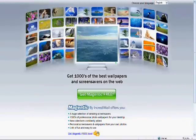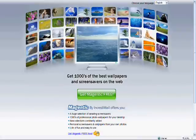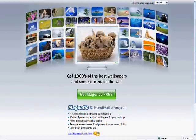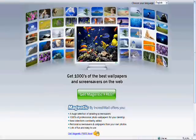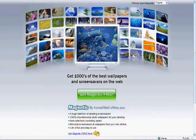Welcome to the video tutorial for Magentic by IncrediMail, a free provider of desktop wallpapers and screensavers, completely safe and free of spyware or adware.